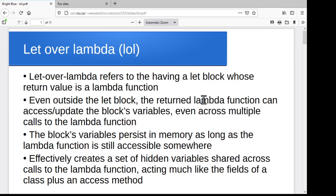The variables for that let block will continue to exist somewhere off in memory as long as that lambda function still exists and still has access to them. So you are kind of creating a set of hidden variables someplace with a lambda function to get at them.